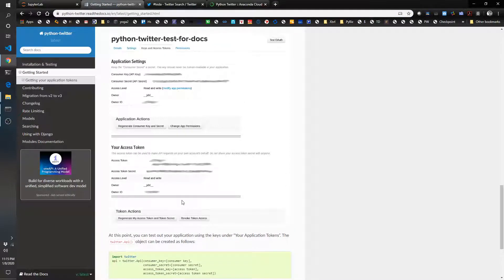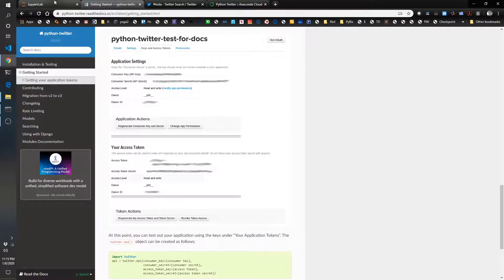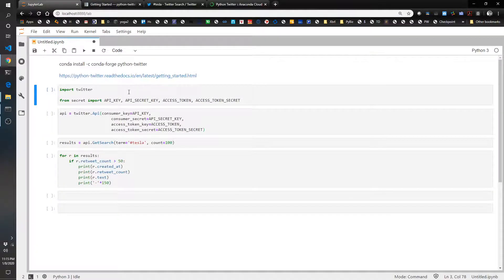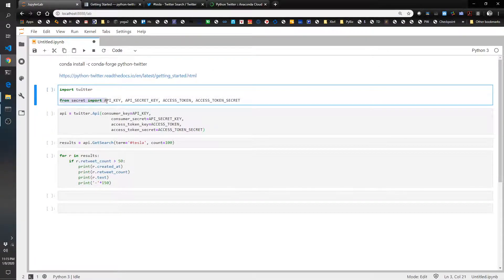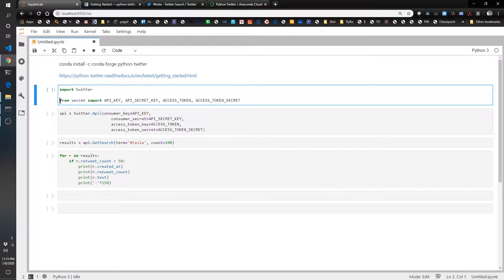And what I've done is saved that into a file called secret.py. And that's a separate file that I can then load from it, the API keys and access tokens. So that way they're not saved into the code itself, but they are located in a separate file.